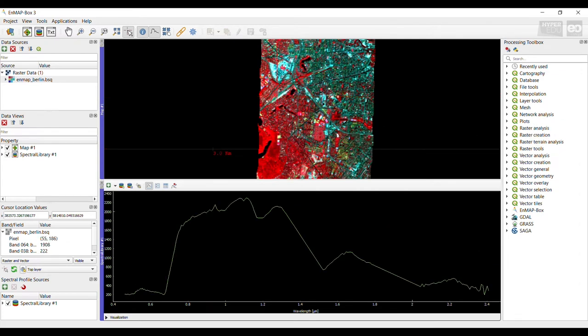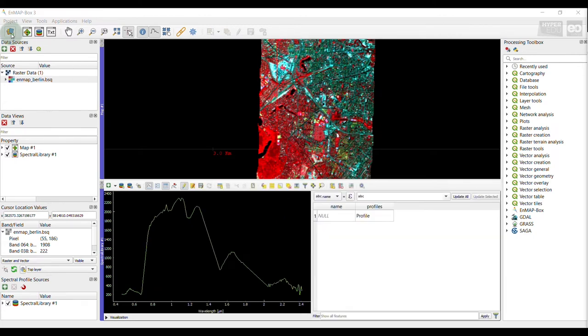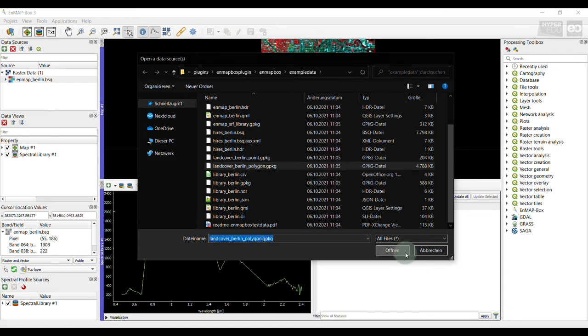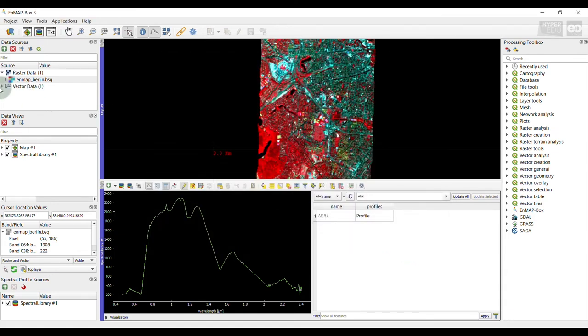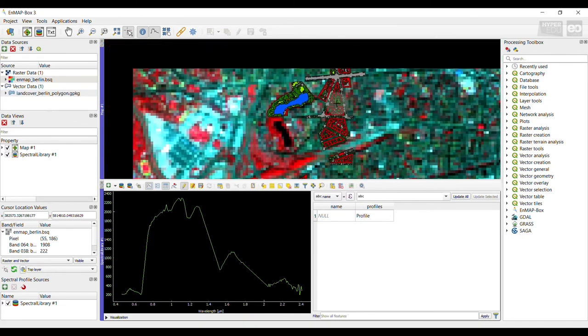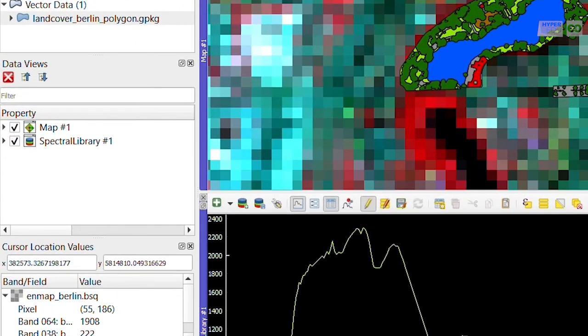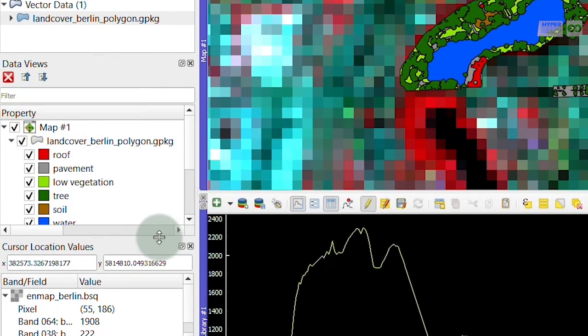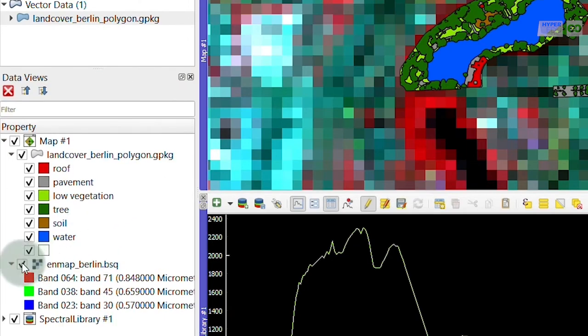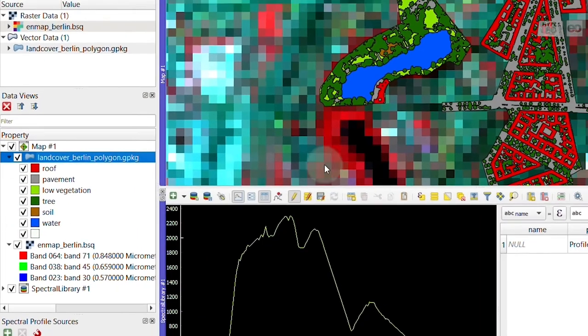In the map view, several datasets can be arranged. In addition to raster data format, this also includes vector data and spectral libraries. As example, now I am loading a polygon vector dataset in the geopackage format into my data source panel and dragging and dropping into my currently open map view. It will be visualized and listed in the data view panel. I could change the representation of the vector layer using its layer properties menu.